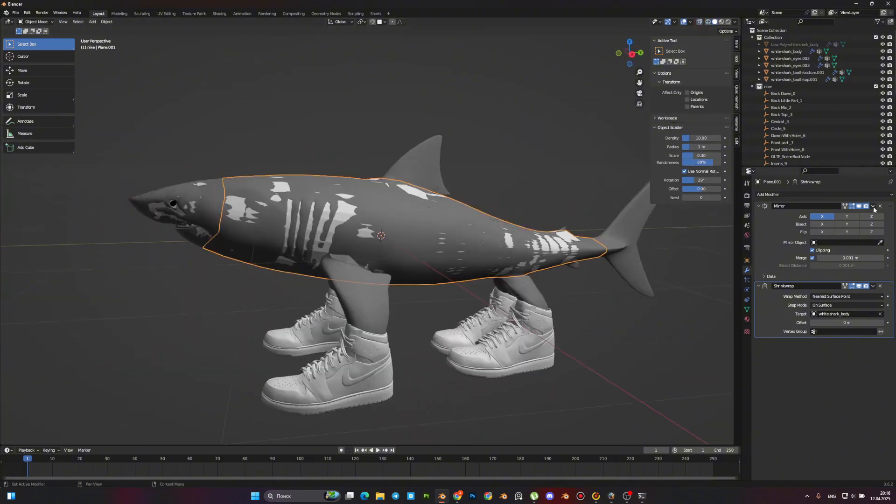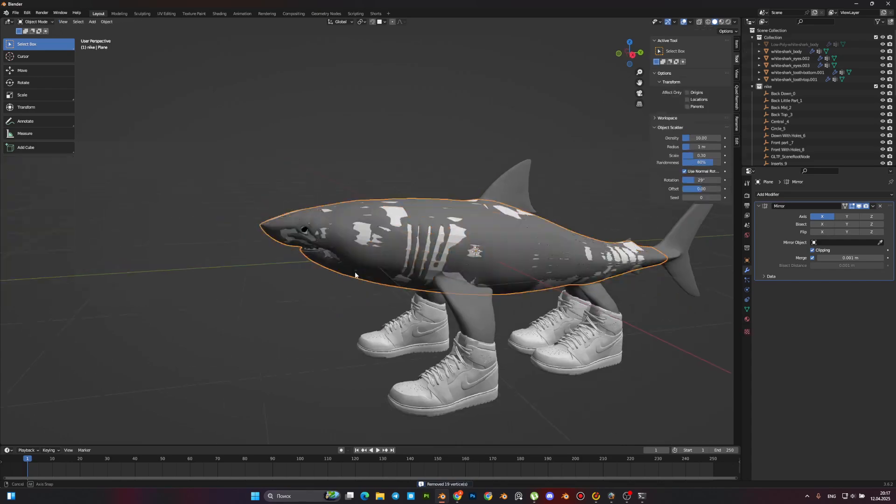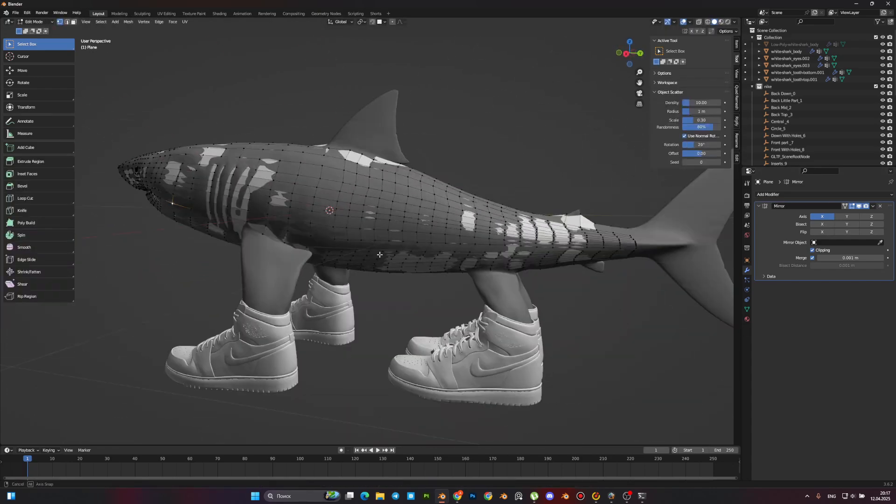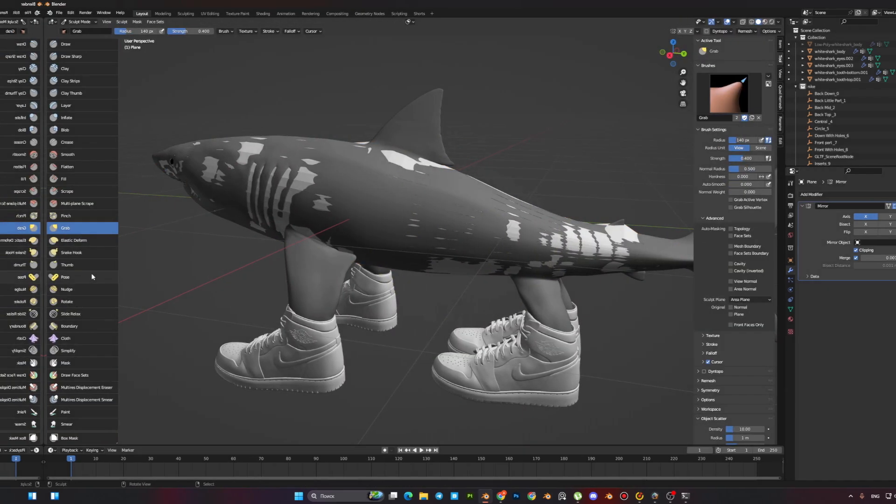The full retopology timelapse can be viewed on my channel. And we move on to the next stage.